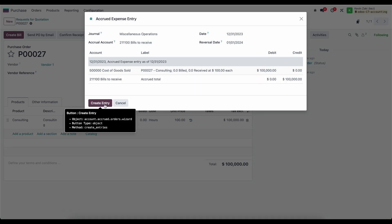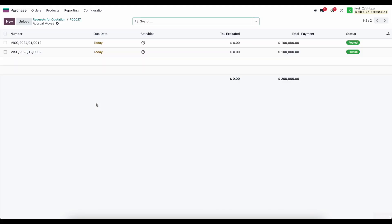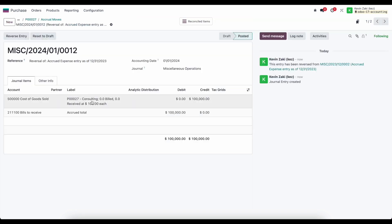We can click create entry, and that's going to create two journal entries, one for 1-1-2024.